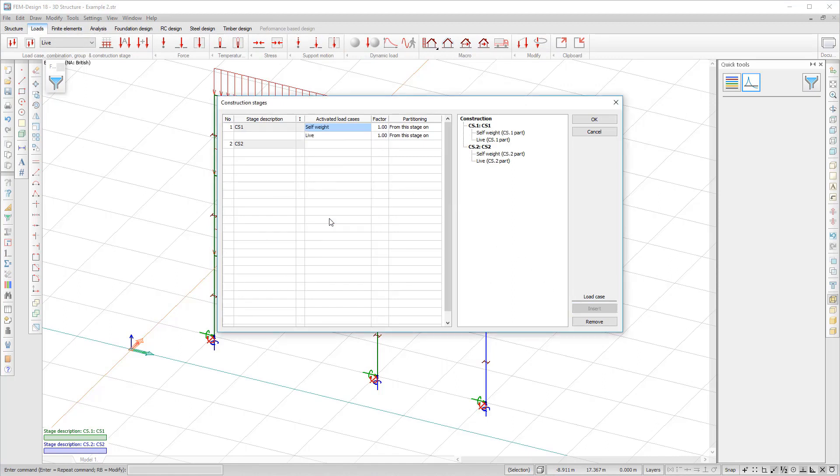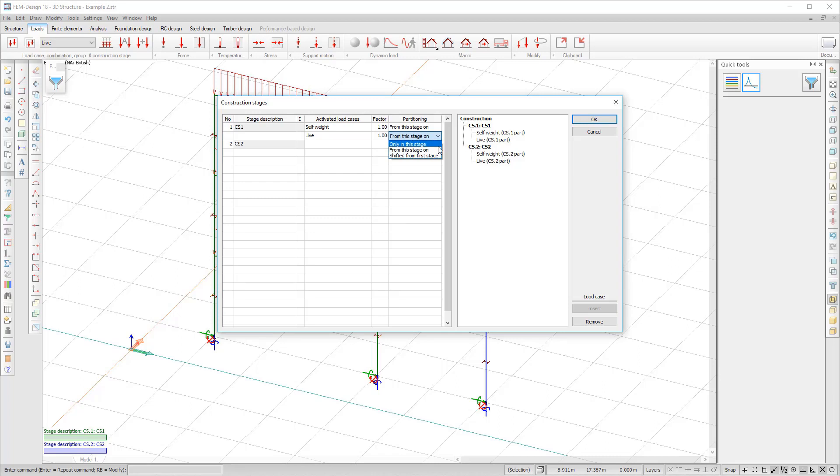You have the option to set them in three ways: acting only in this stage, acting from this stage on, or shifted from first stage.